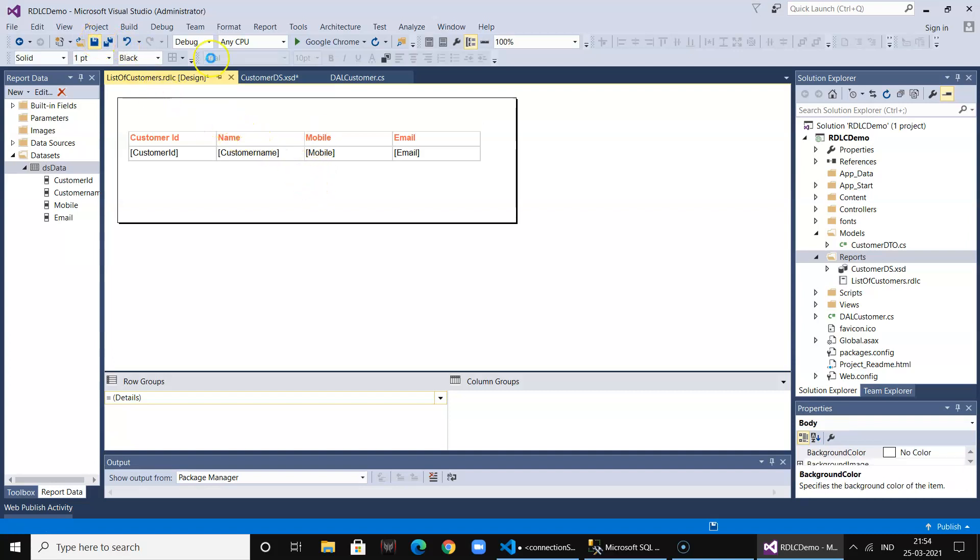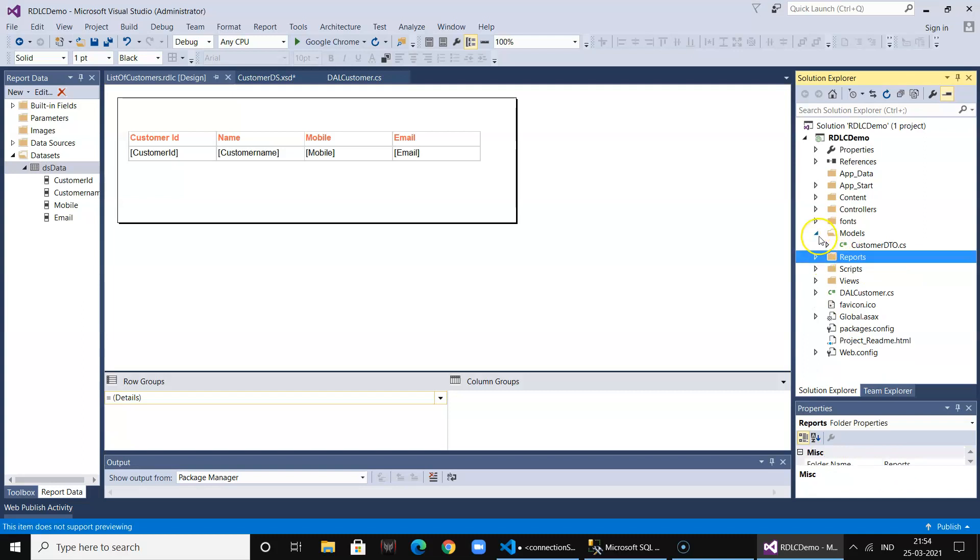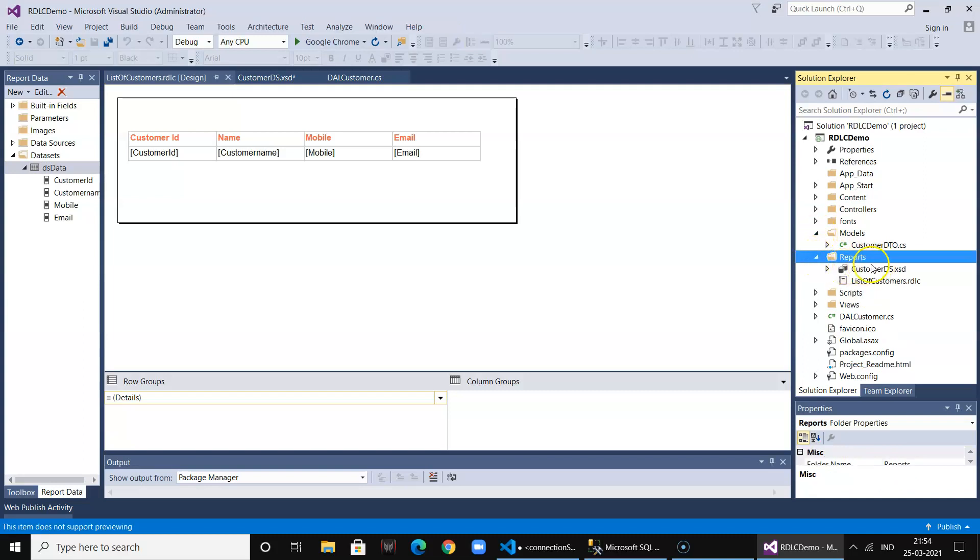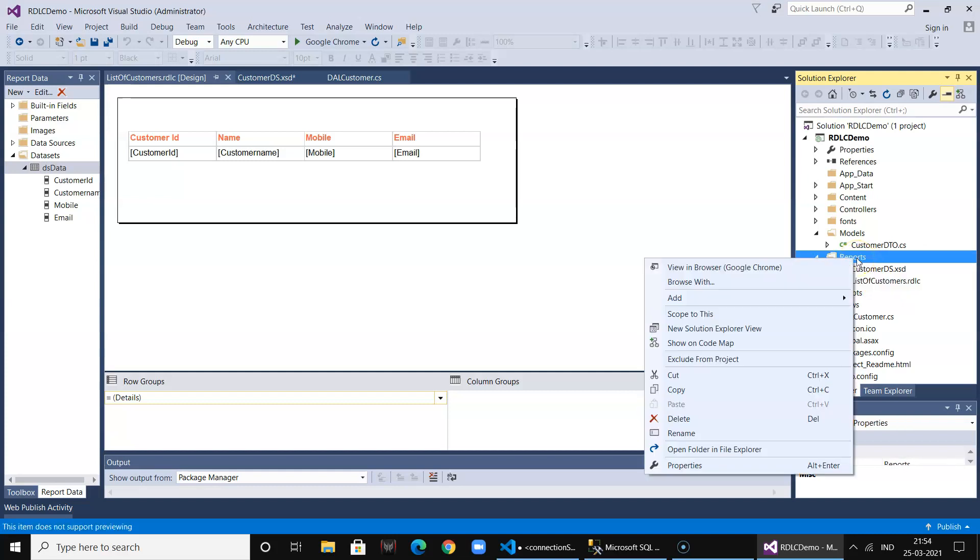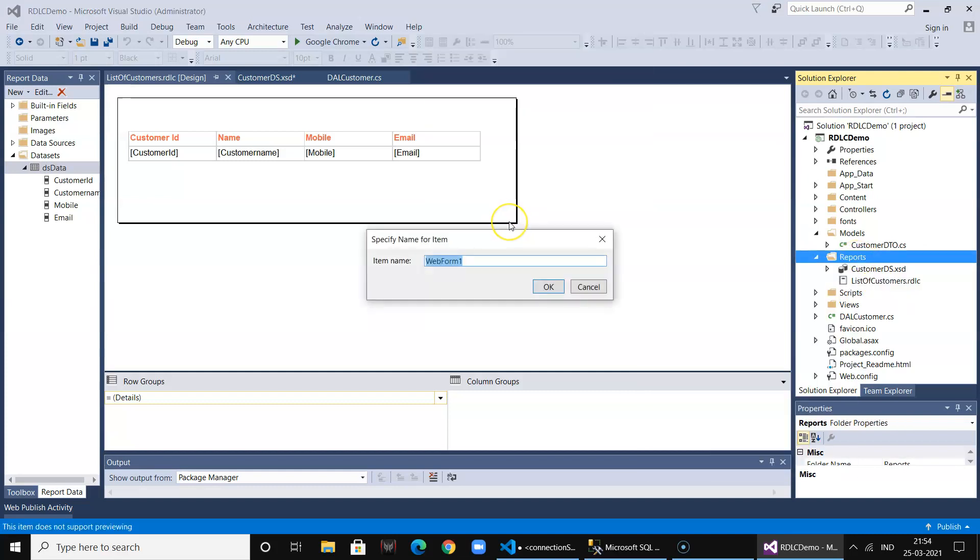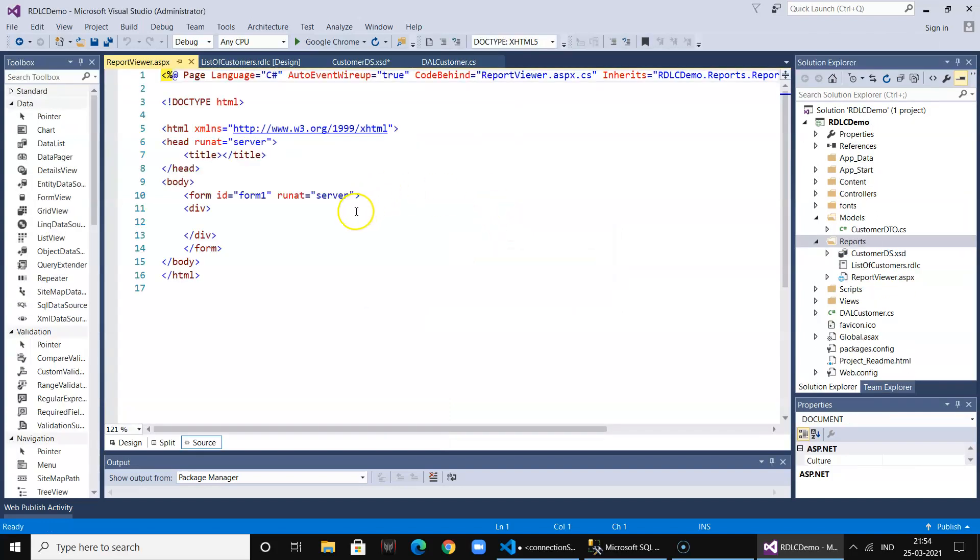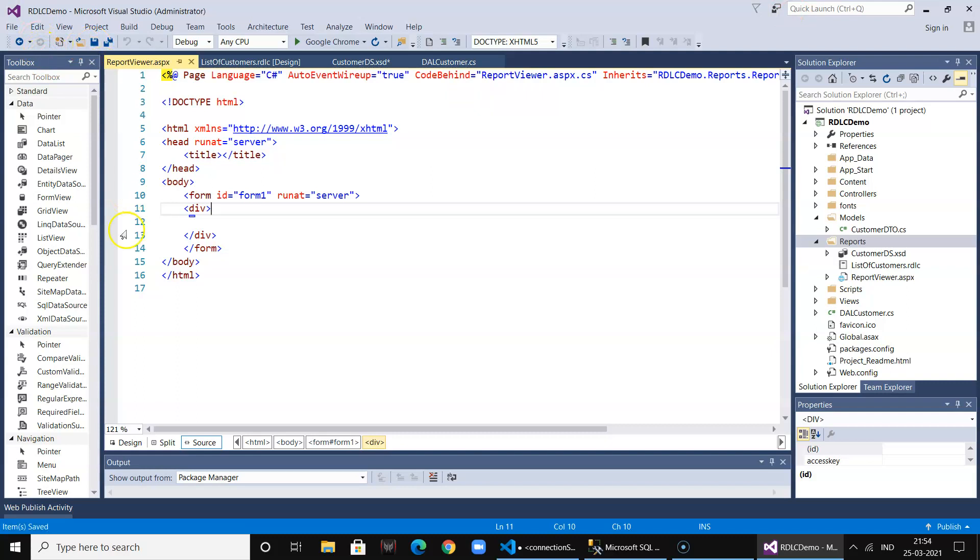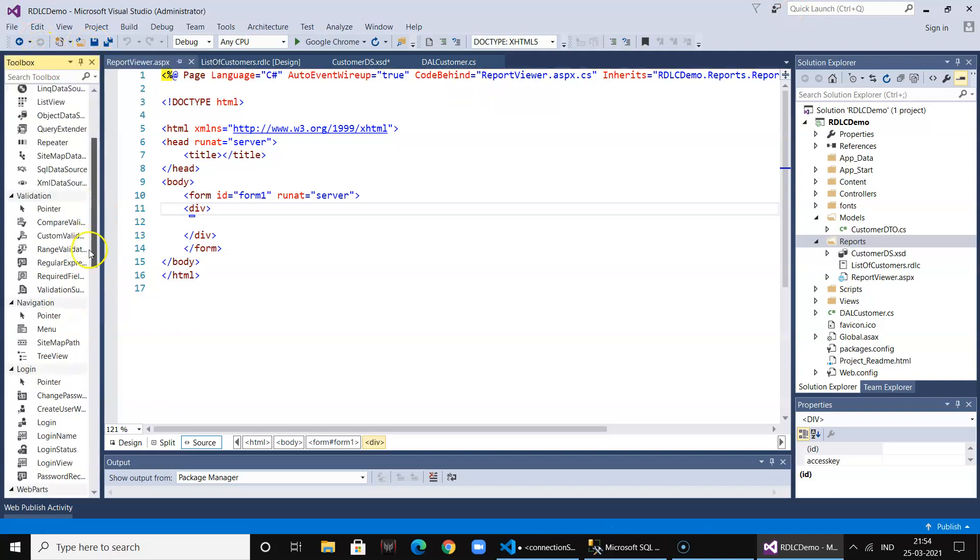Okay, so this is the report as of now, just formatted. Now the last stage is where we need to hold this report in the report viewer. For that we add a web form as report viewer and here we need to include the report viewer component.